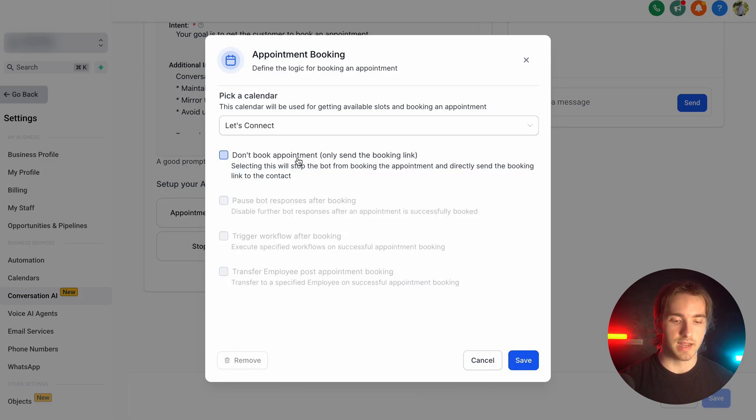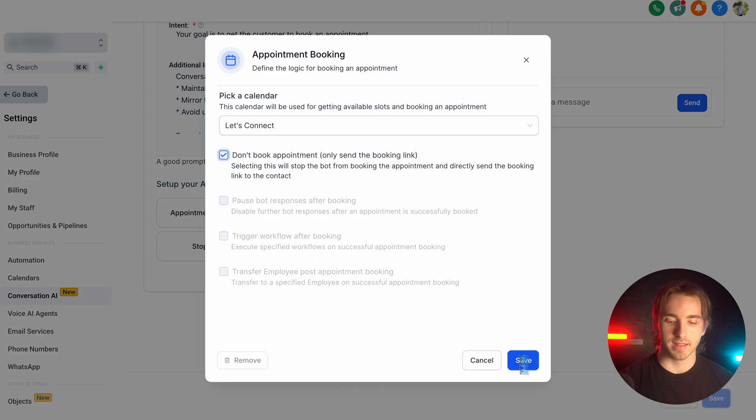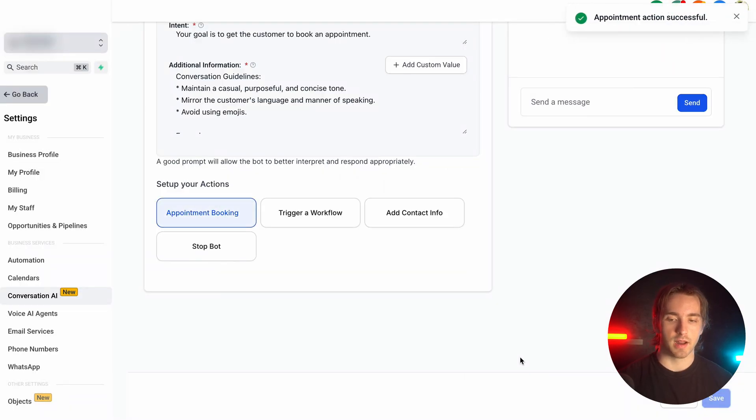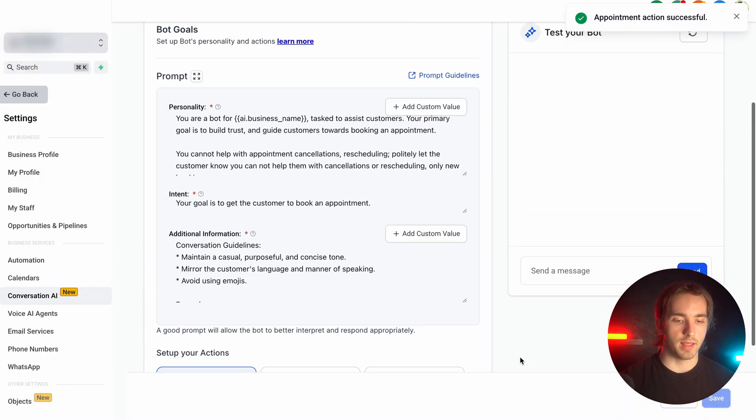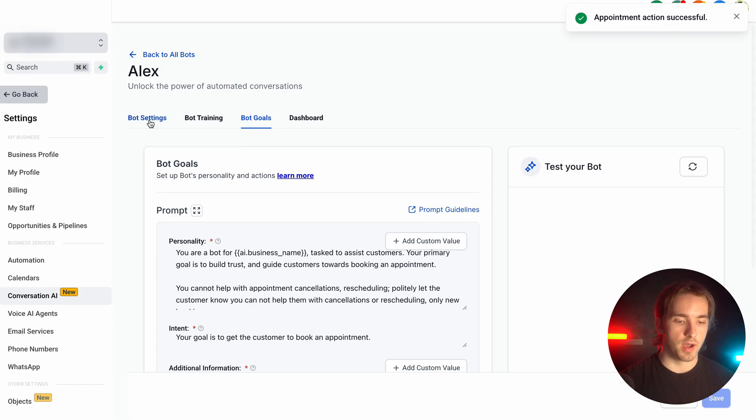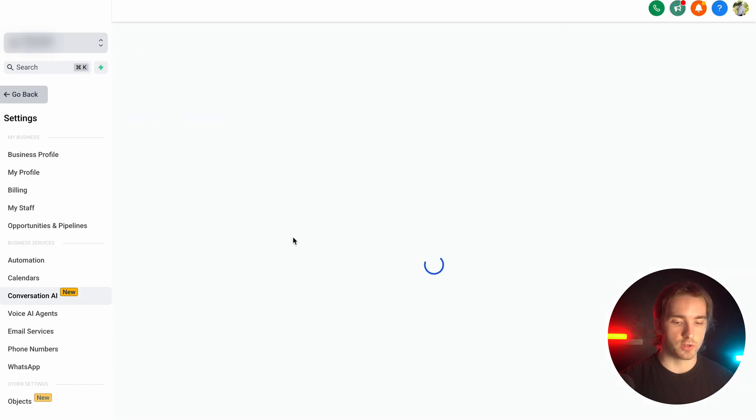Whenever we set up these settings, we can then click save. And then just like that, we can have our bot set up on autopilot via the bot settings on our first page.